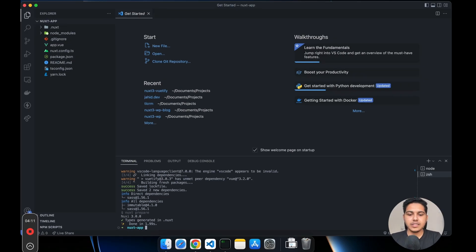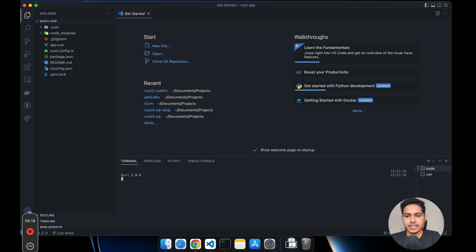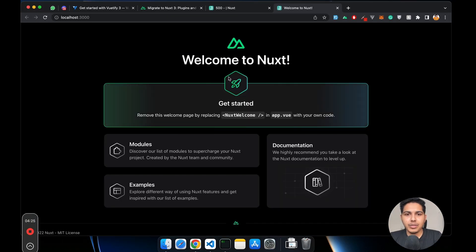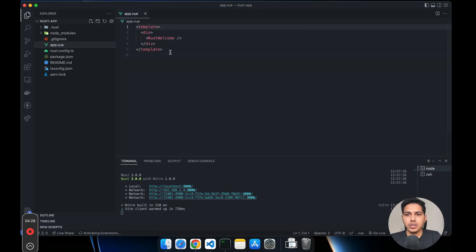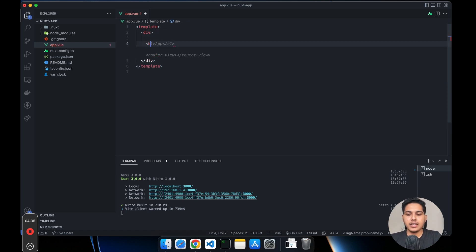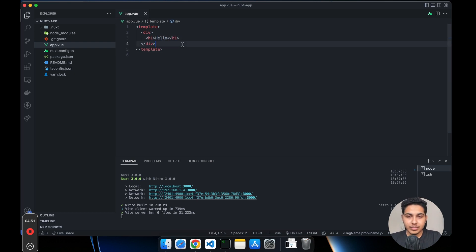Let's run the app again. It's already running in another instance so let's open it up. As you can see we have the default home page. What we'll do is delete the component and write an h1 with hello. Now let's see how we can add Vuetify.